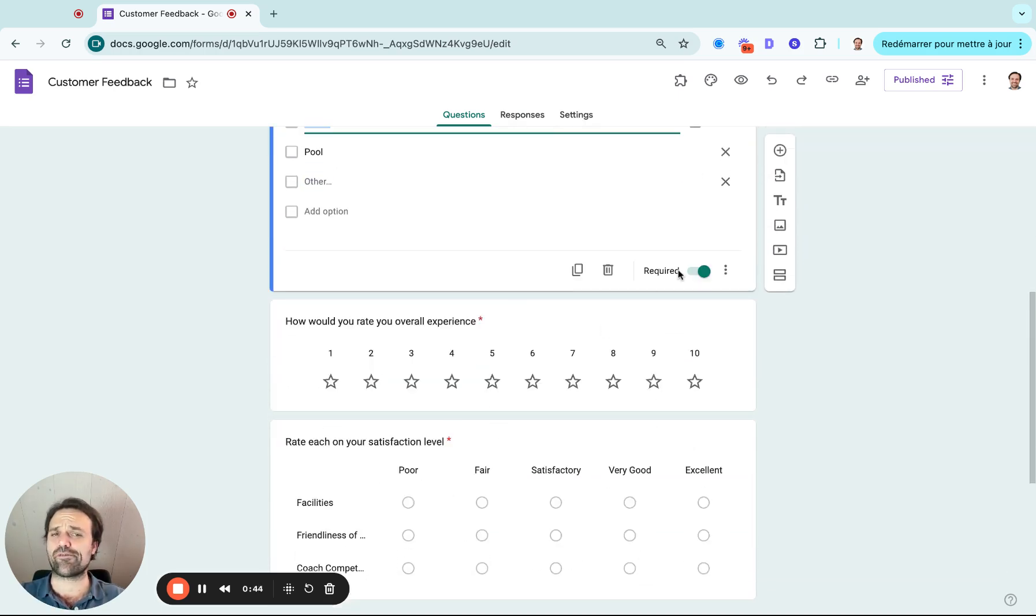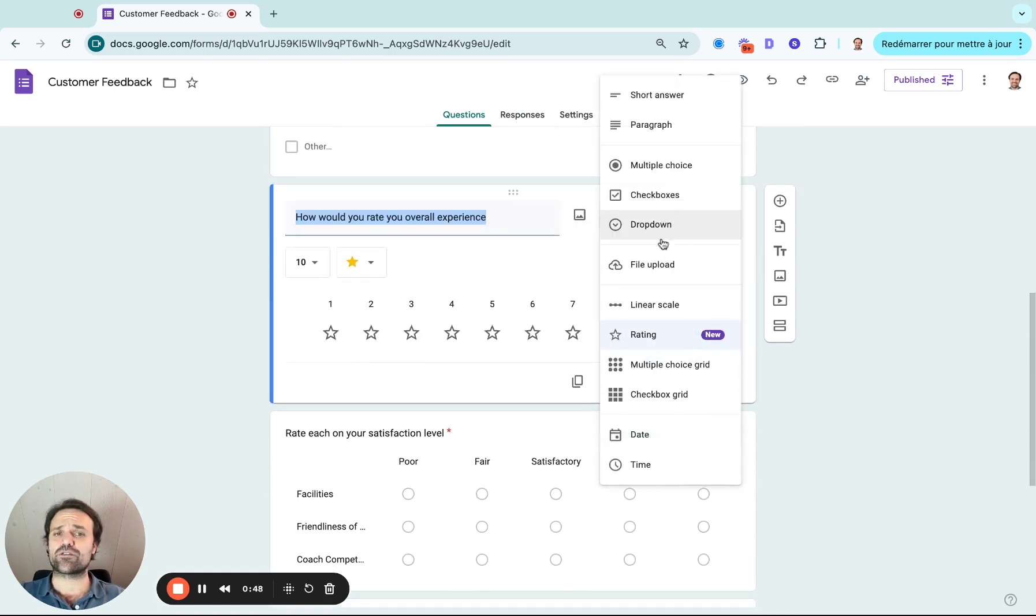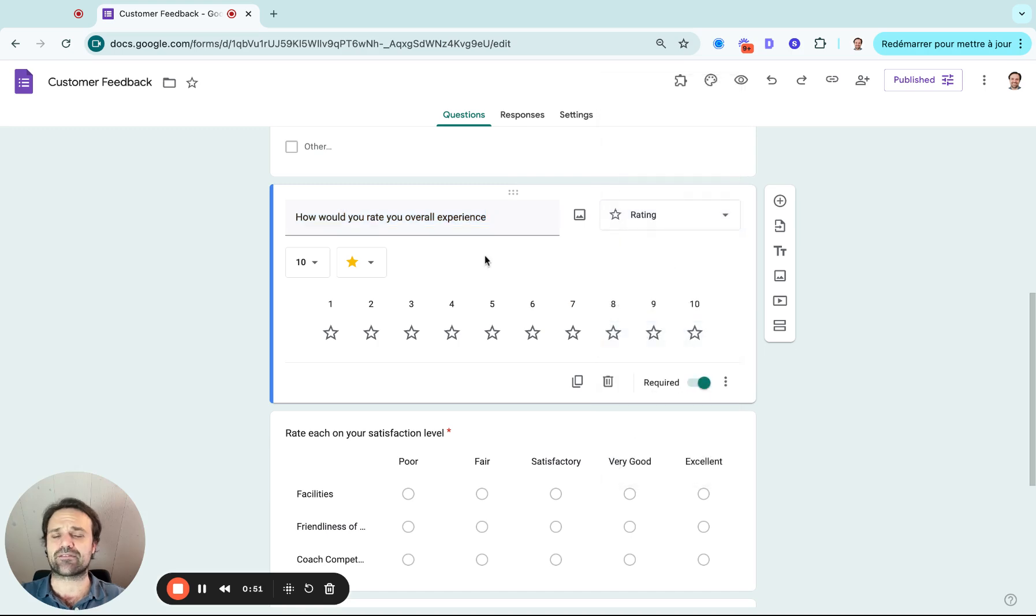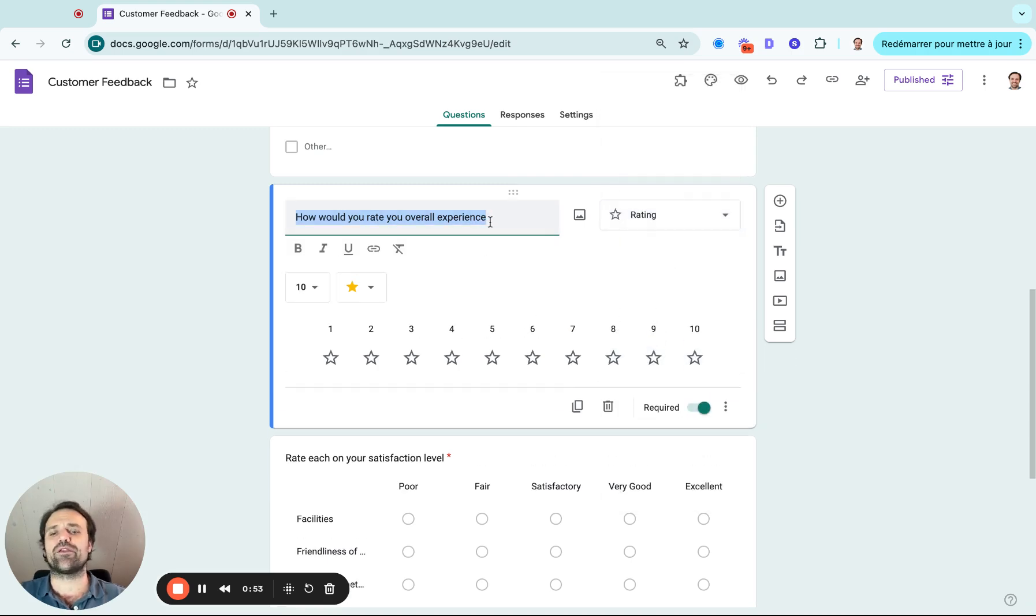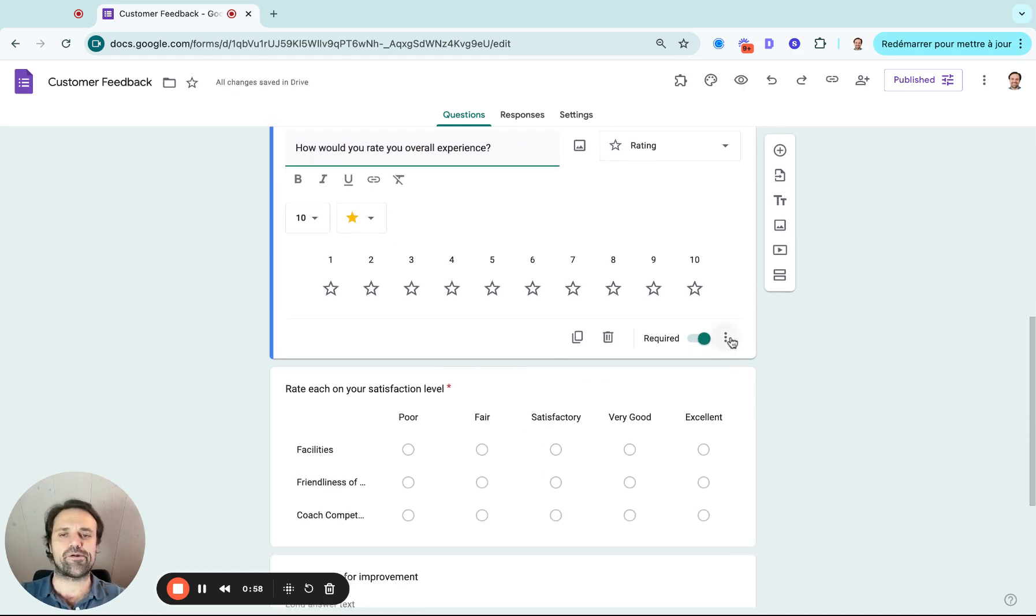You can make questions required or not as well. One thing I like that they just added is the rating questions. So if I go into my new questions, I click on Rating, and then I can ask how would you rate your overall experience in this example? And then you can make it from one to ten, again required or not.